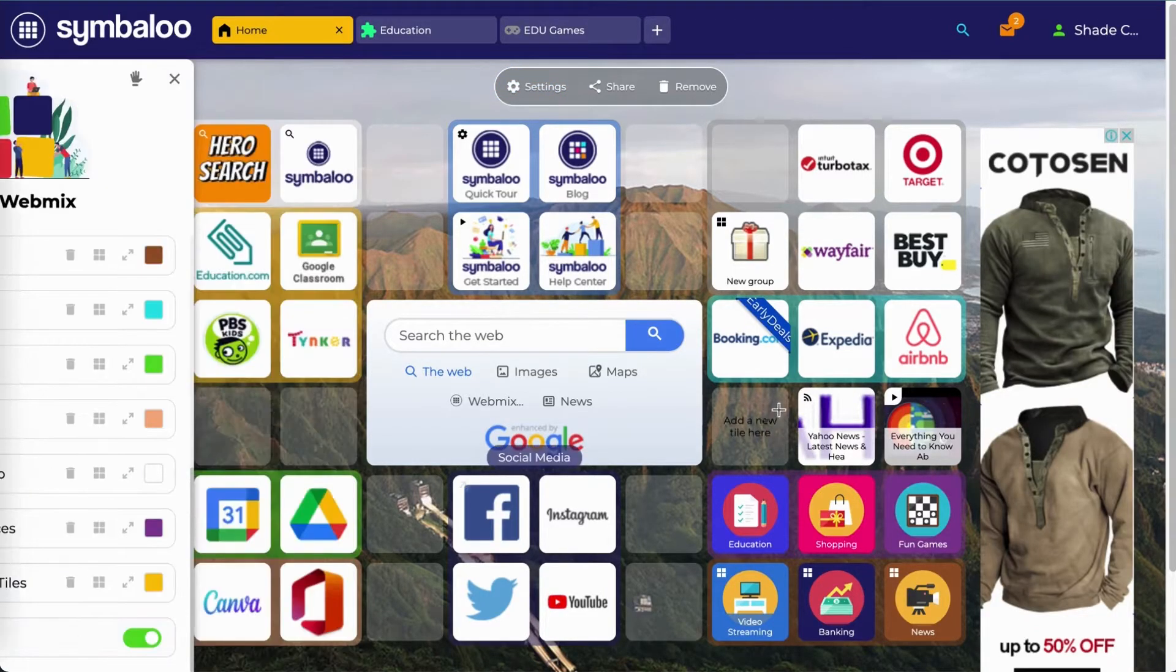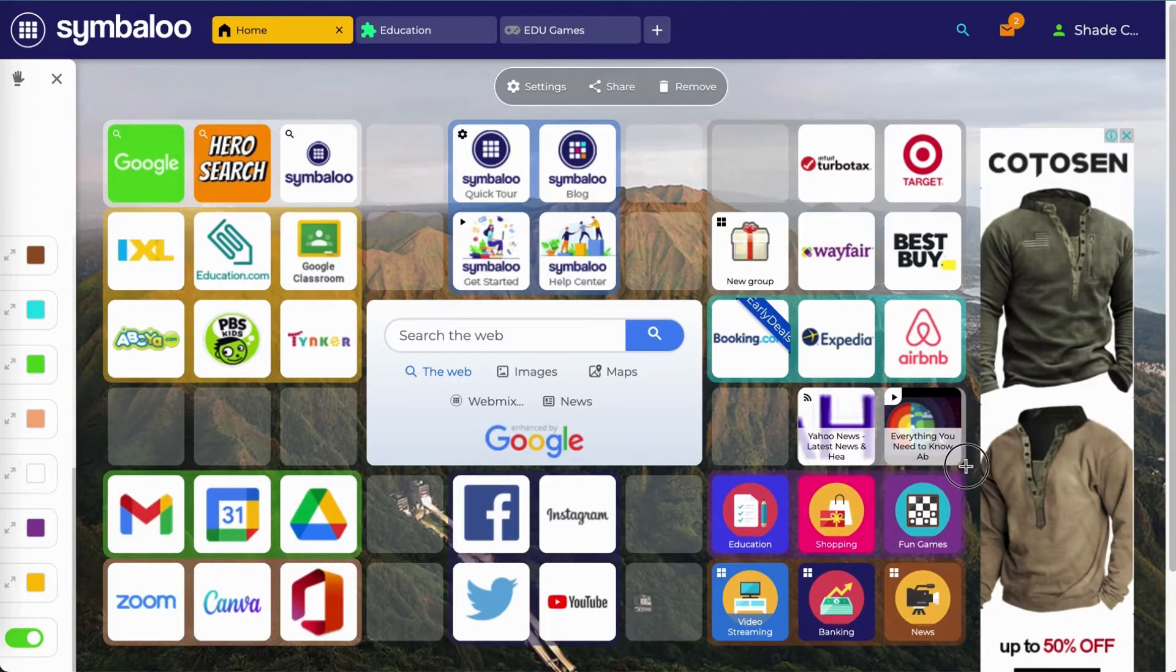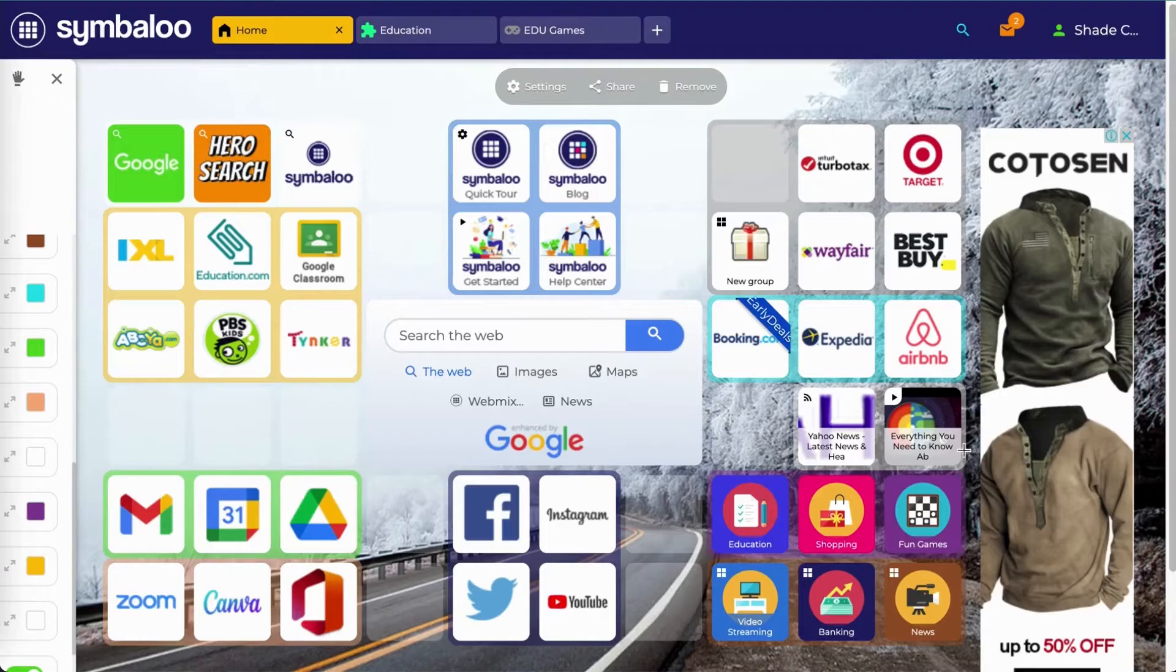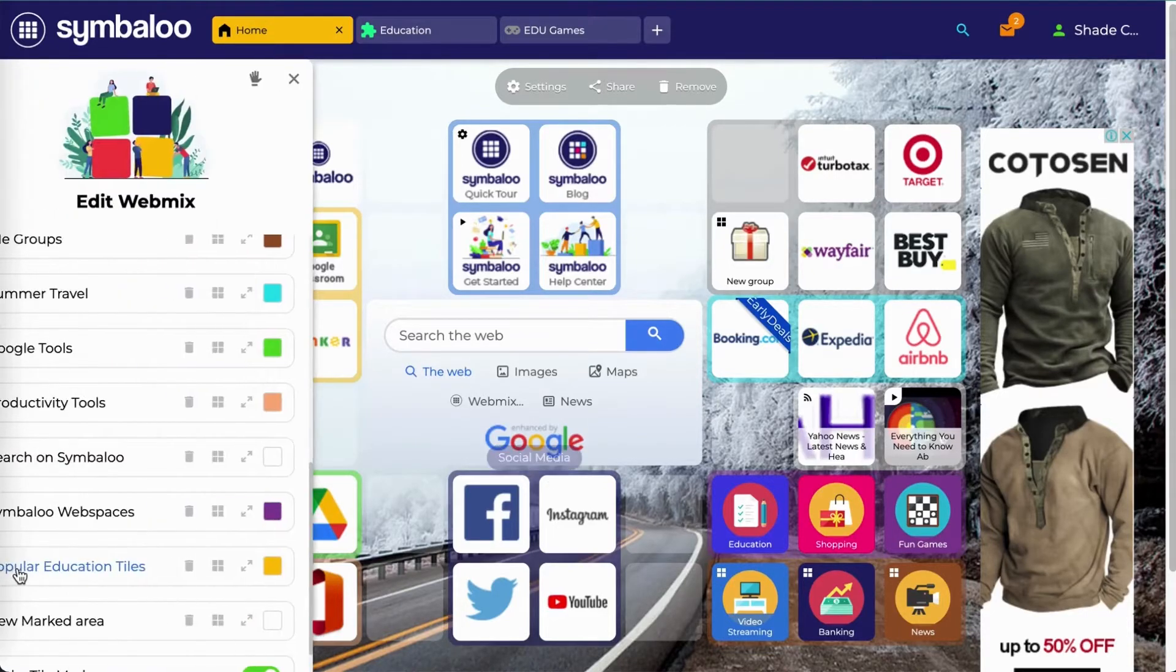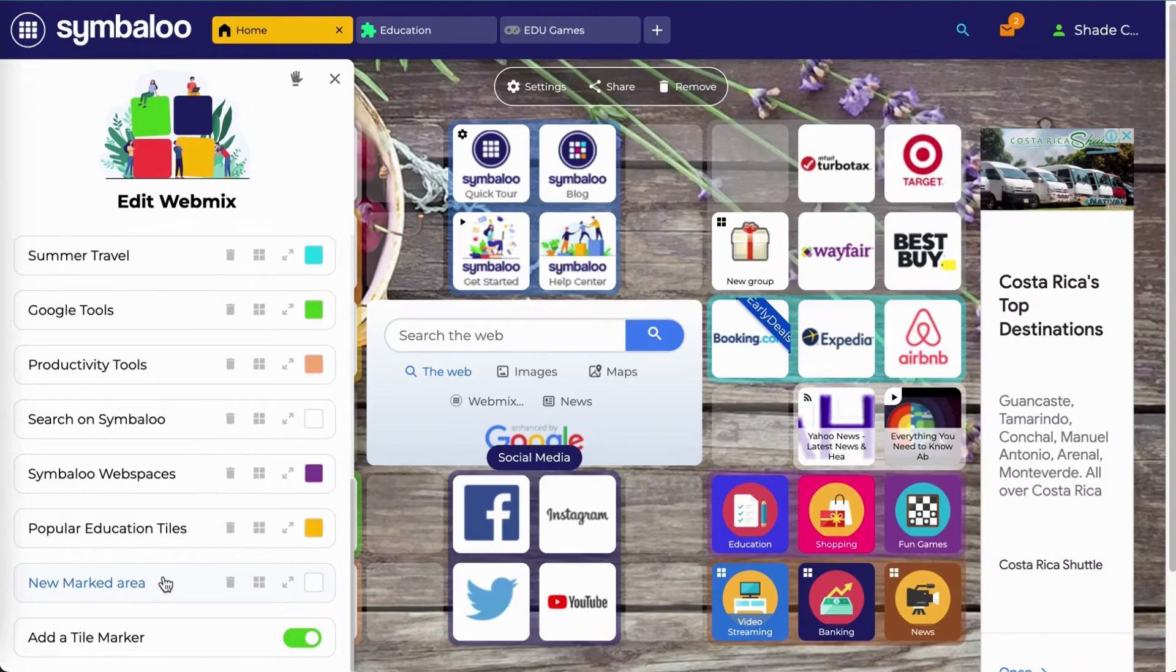You will then be able to select the tiles you want to include. I'm going to choose these two tiles for this example. Once you've selected the tiles, you can go back to the settings and give your marker a name.